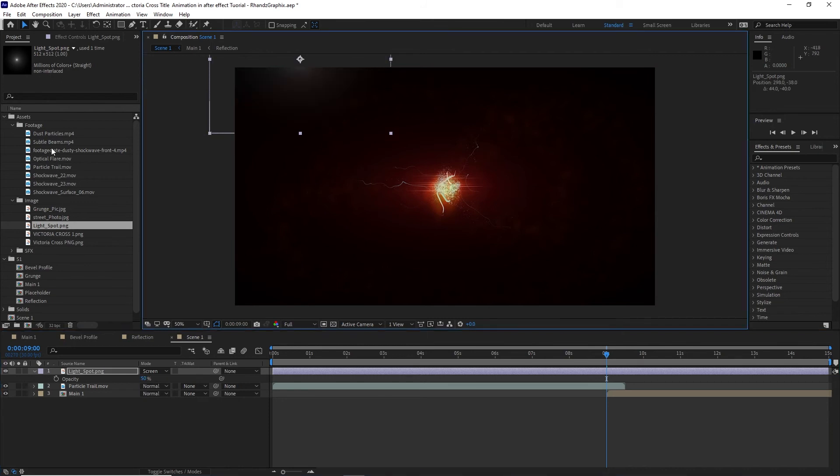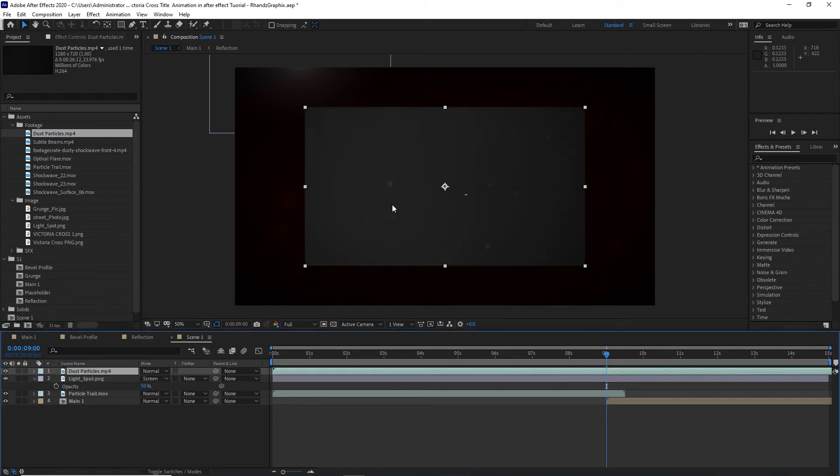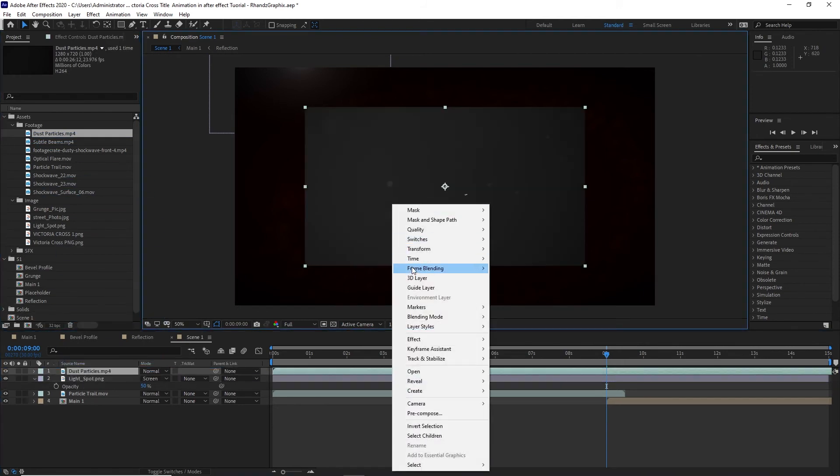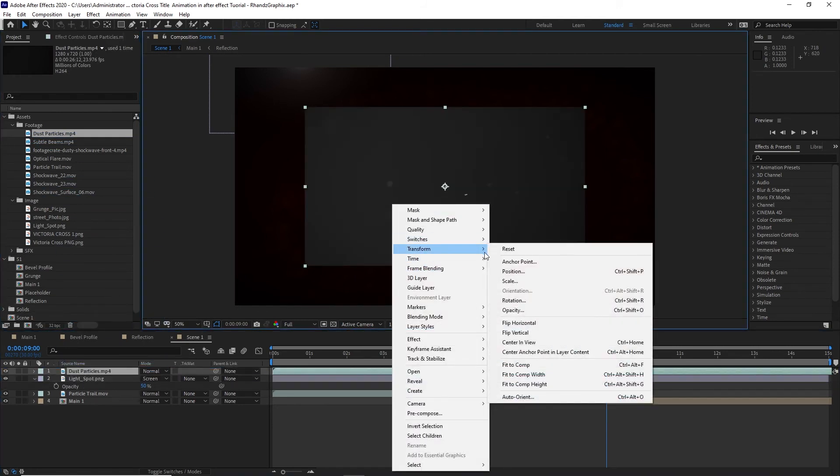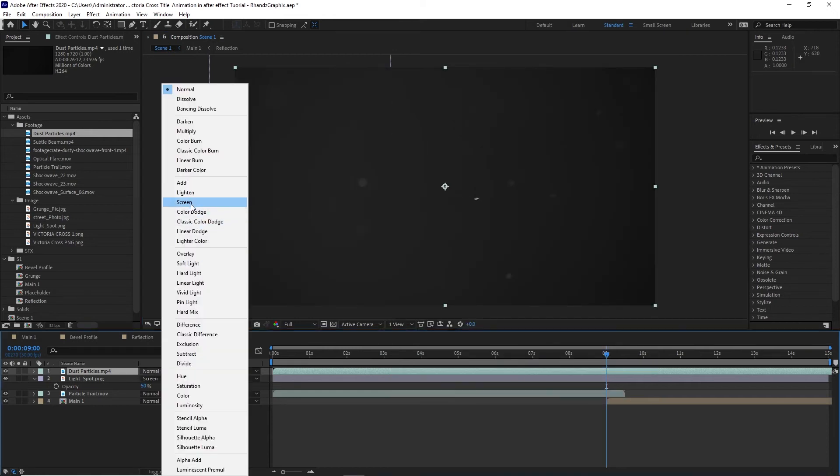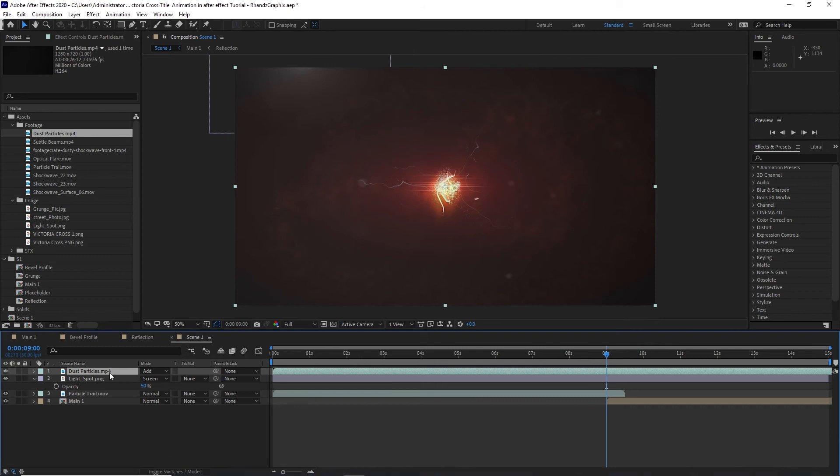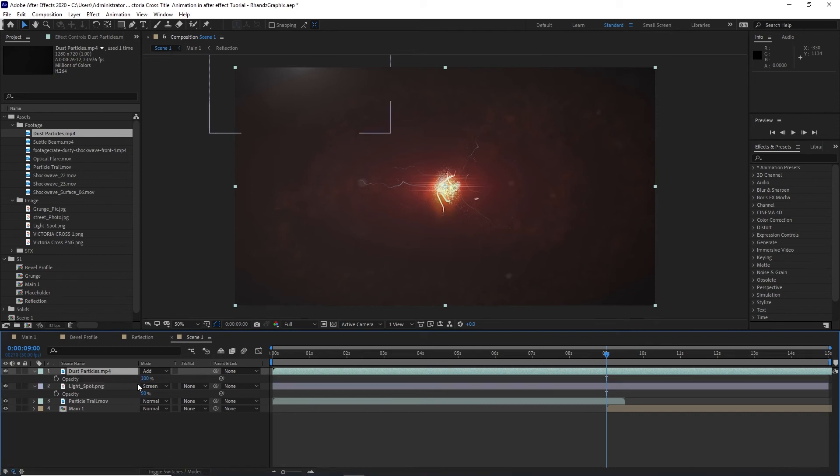I will go to my project panel again and drop this dust particles. I will right click my mouse, go to transform and fit to comp. I will change the blending mode to add and press T on my keyboard for the opacity, also change this to 50%.